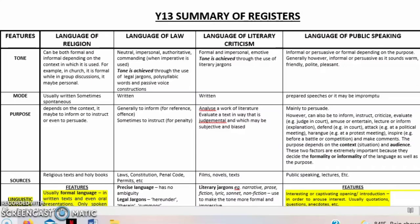Welcome back to my channel. Today we'll be discussing Year 13 registers. From the previous videos, we discussed the language of religion and the language of law, so if you've been an avid watcher of my videos, I have discussed those two topics.